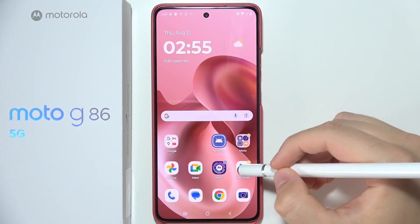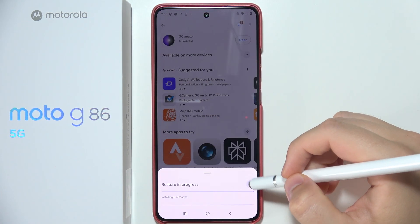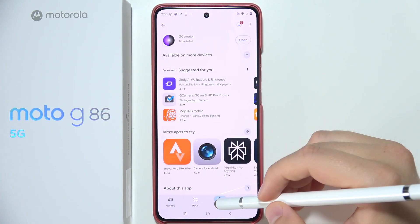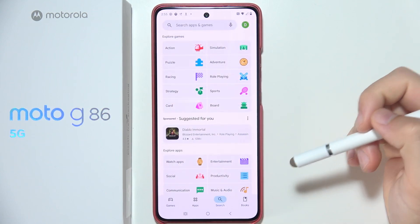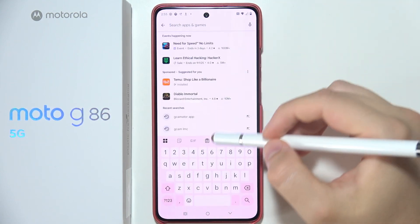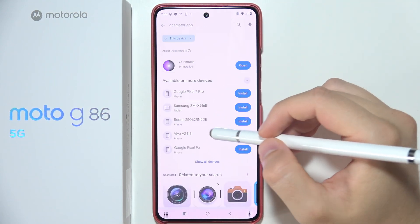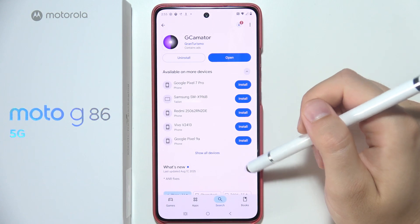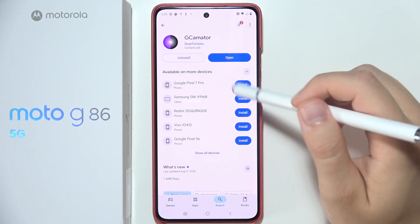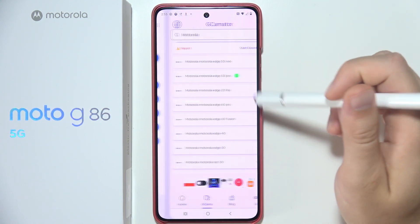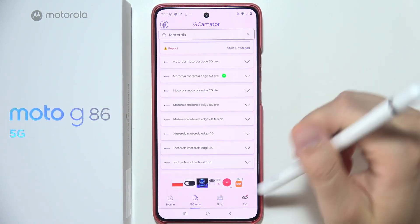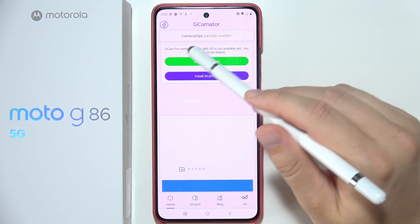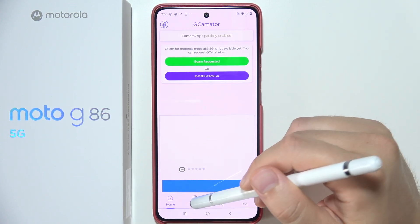To install GCAM on Moto G86 5G, start by opening the Google Play Store. Go to the search bar and type 'GCamator.' Download this application, click open — I've already requested a GCAM version here.